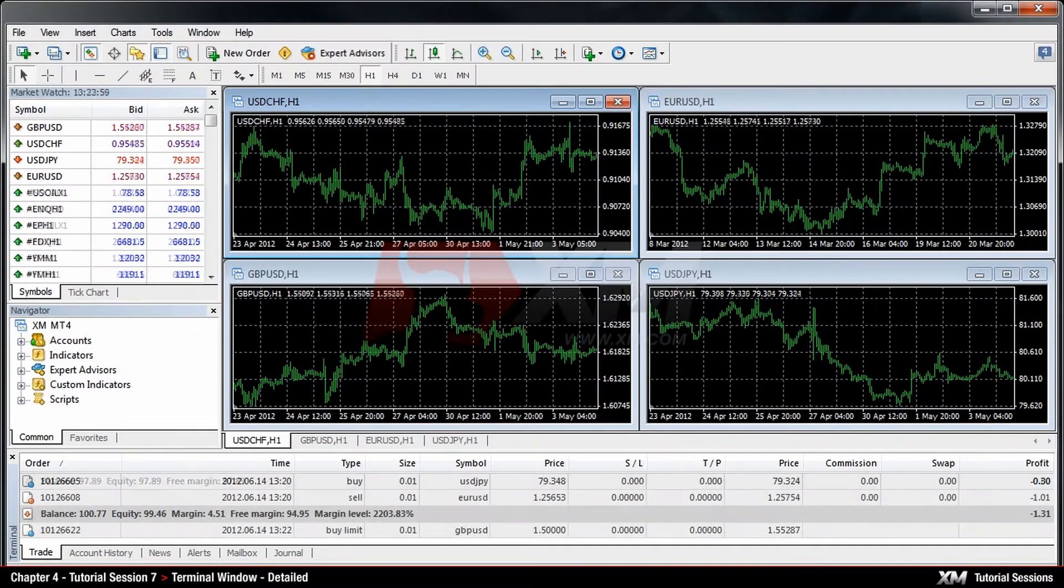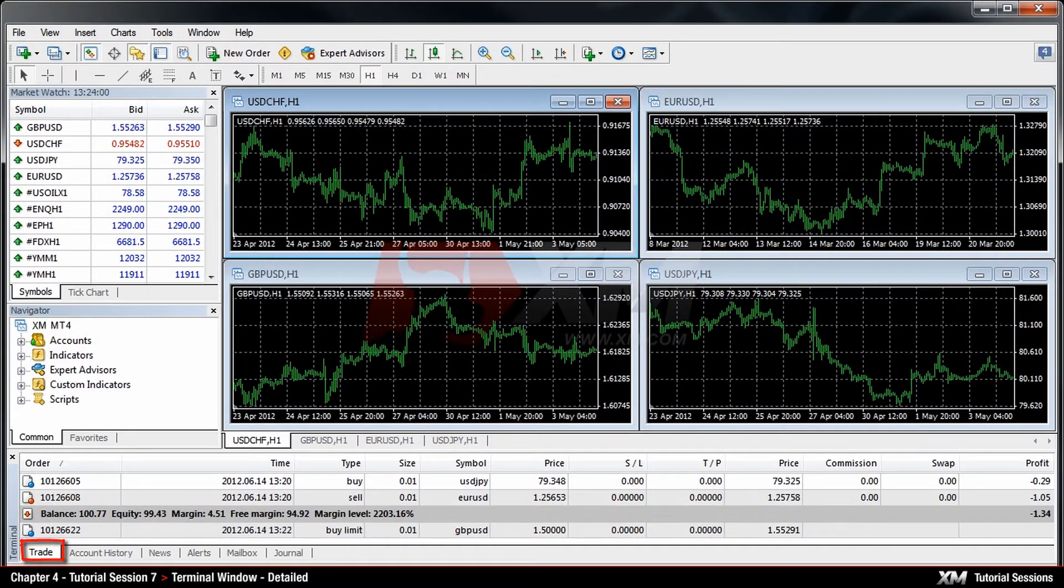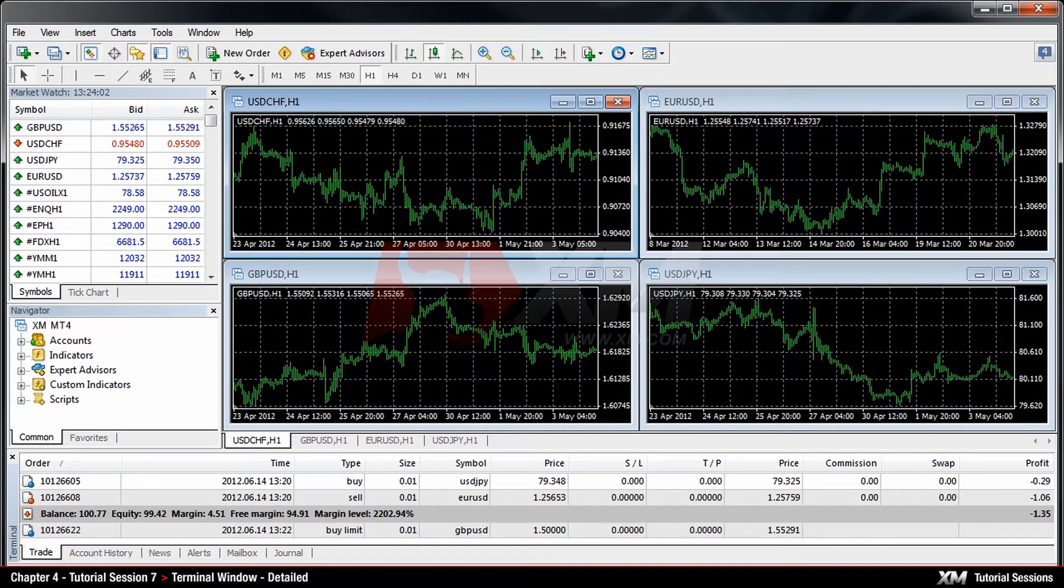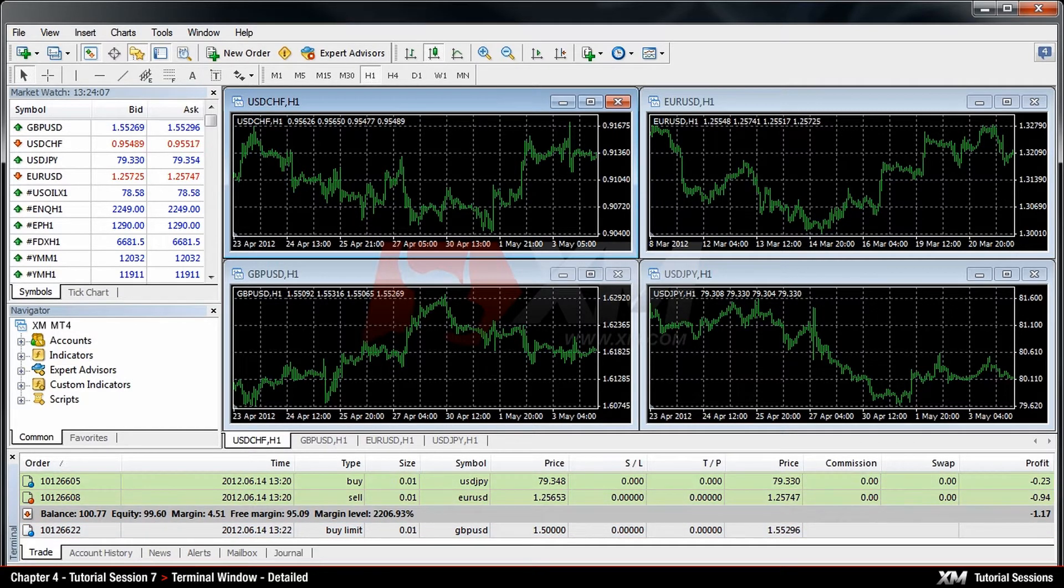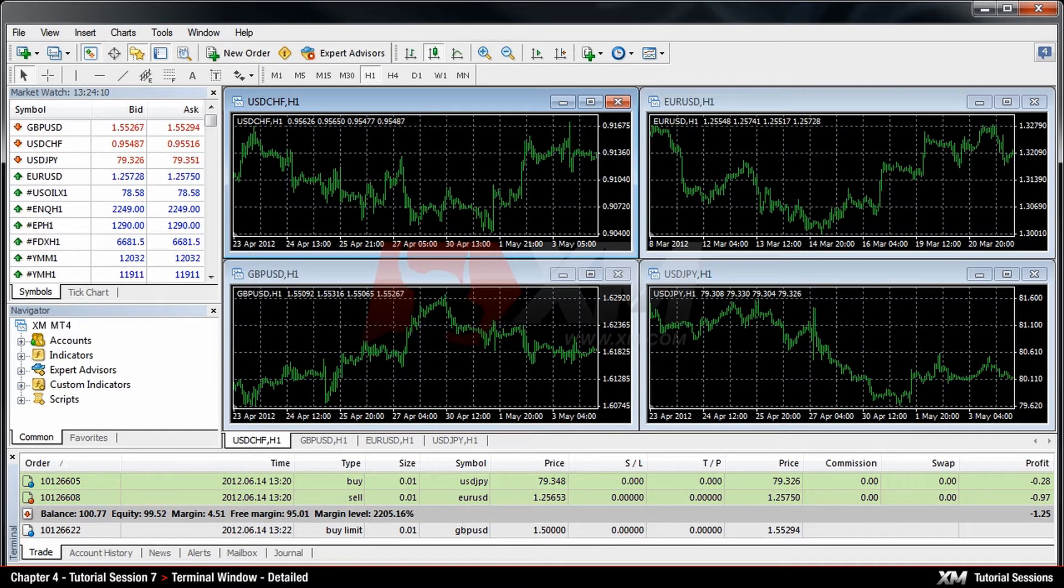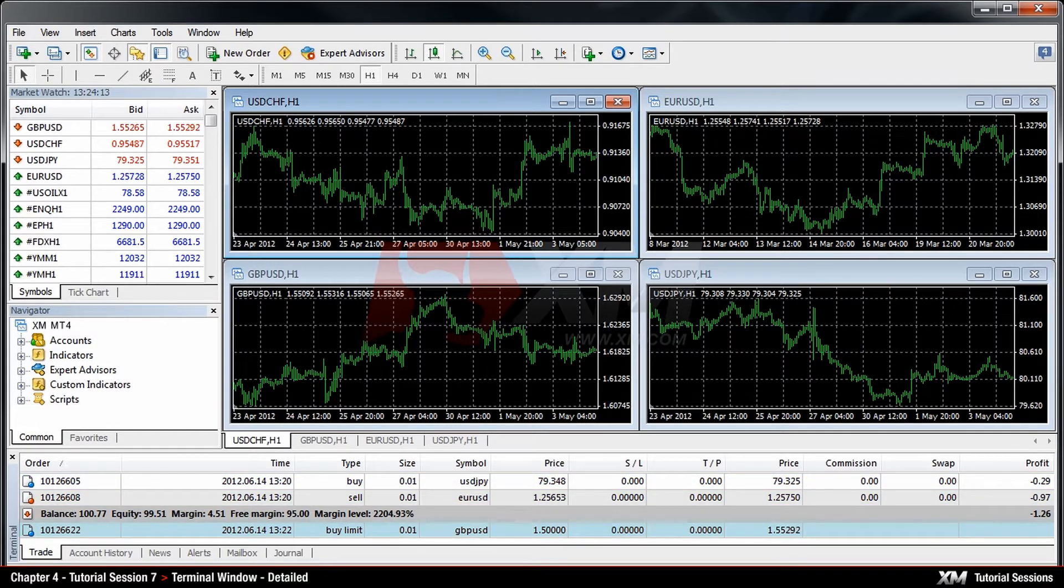Let's first have a look at the Trade tab. Here you can have an overview of all your active and pending orders. All the active orders are listed above the Account Status row, while all the pending orders are displayed below that row.